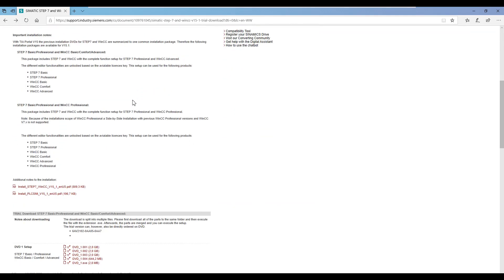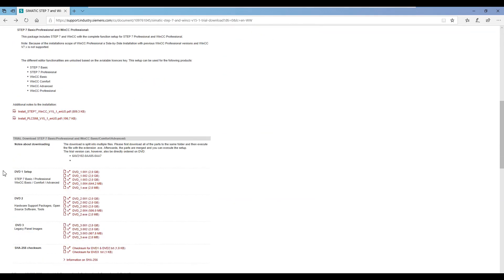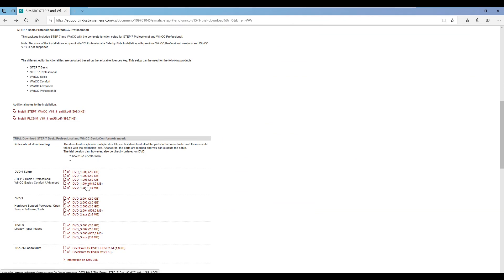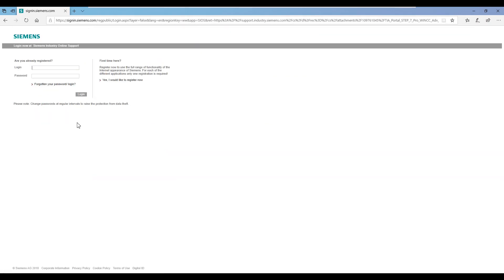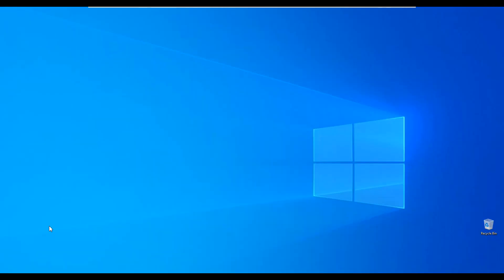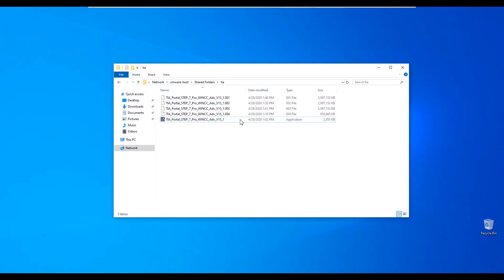Installation files can be downloaded straight from the Siemens website — a hyperlink is provided in the description. To download the files, you will need to register. There are 3 DVDs. For now we will need just the first one with Step 7 and WinCC — it's almost 7GB.